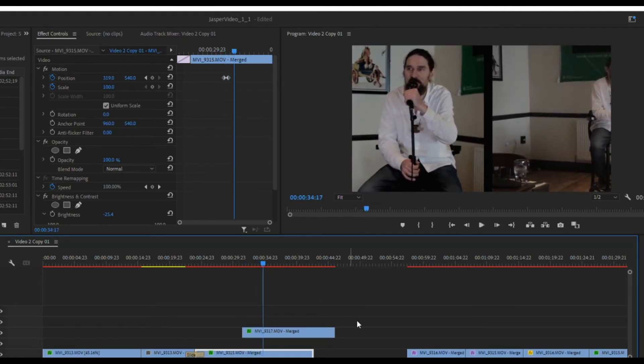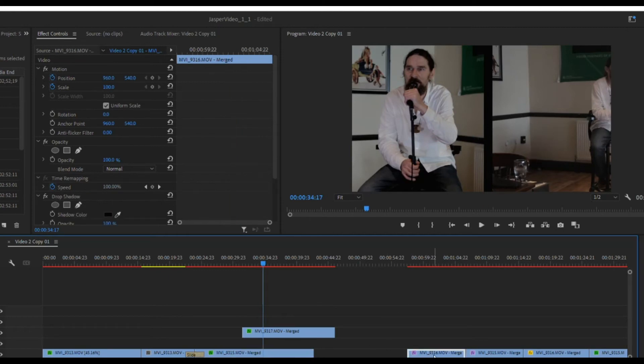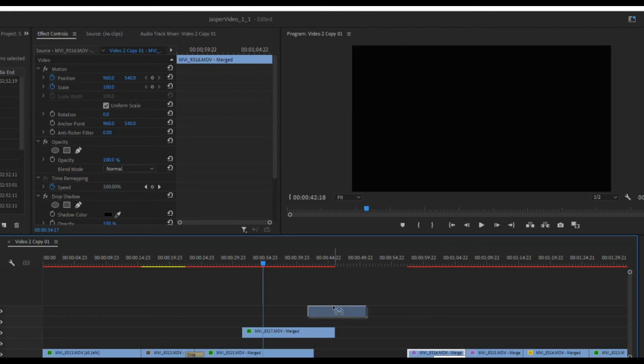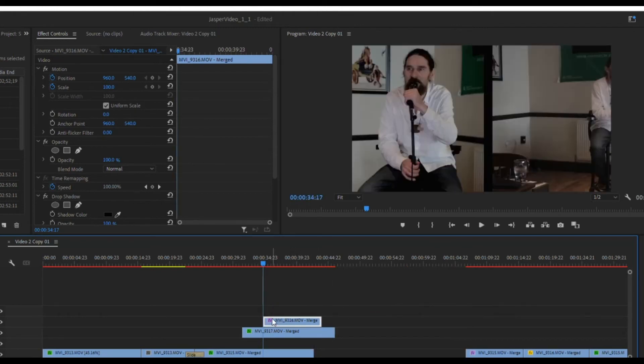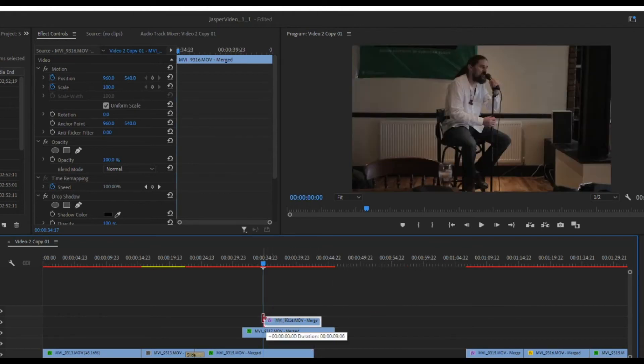Now I want that third video to come in from the corner. I'm going to drag that third video and do the same thing. I want to identify where I want it to start off screen.